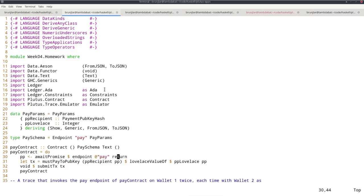Recall contract is a monad, so we always have return available. It receives the parameter value of type payparams and produces a contract that doesn't make use of any side effects—no blockchain stuff, no throwing of exceptions, no logging. It just immediately returns the value. This contract will immediately finish and return the passed-in endpoint parameters.